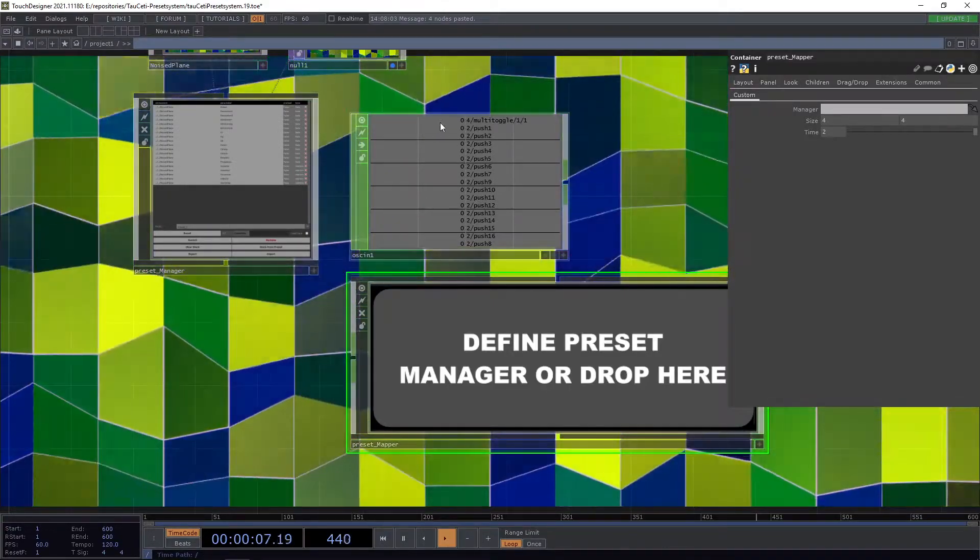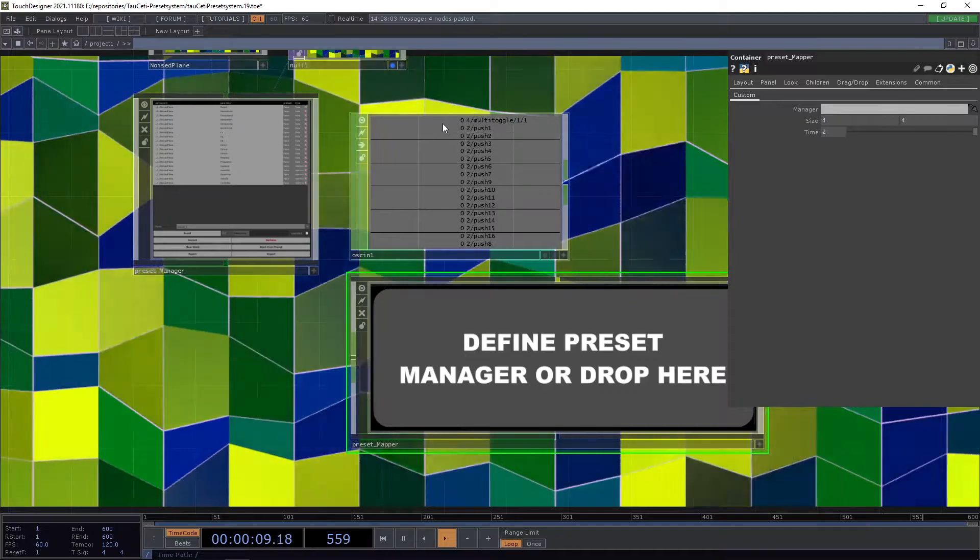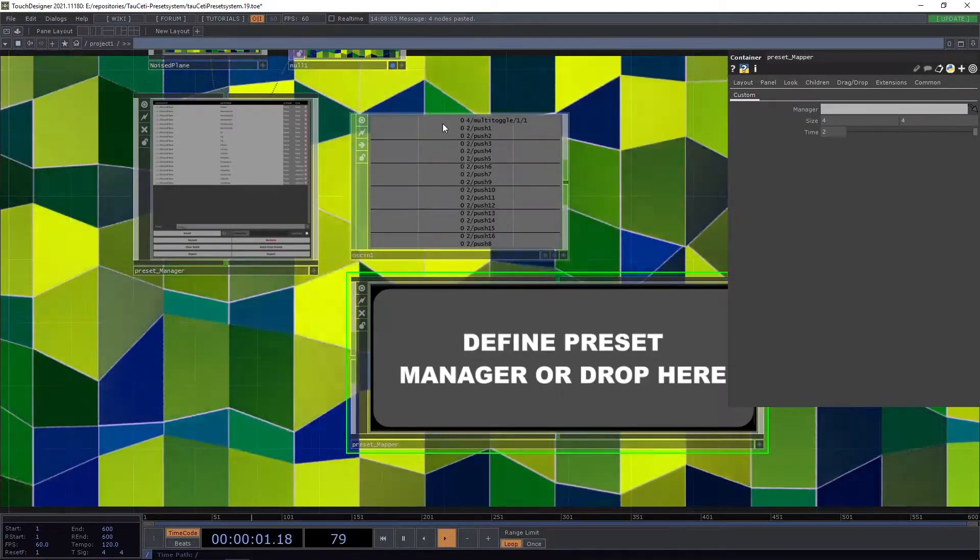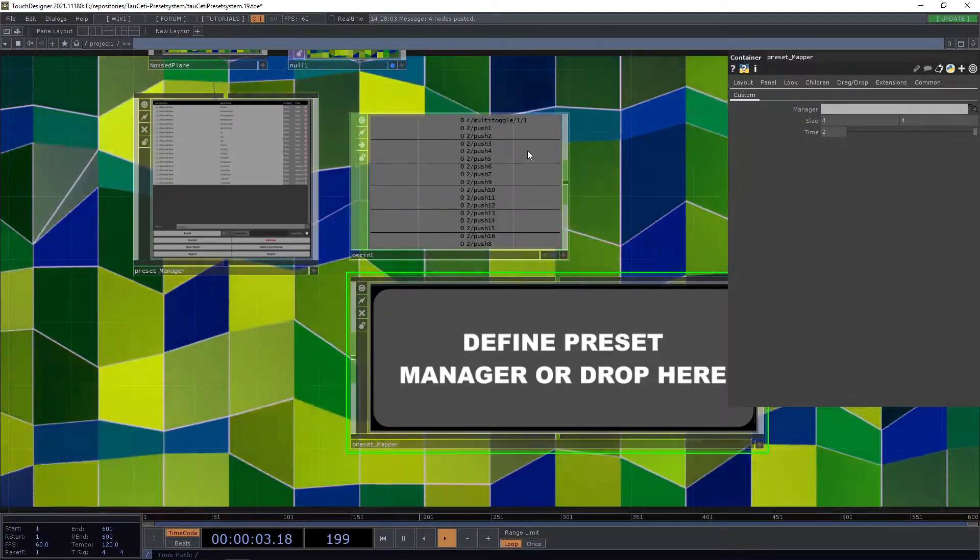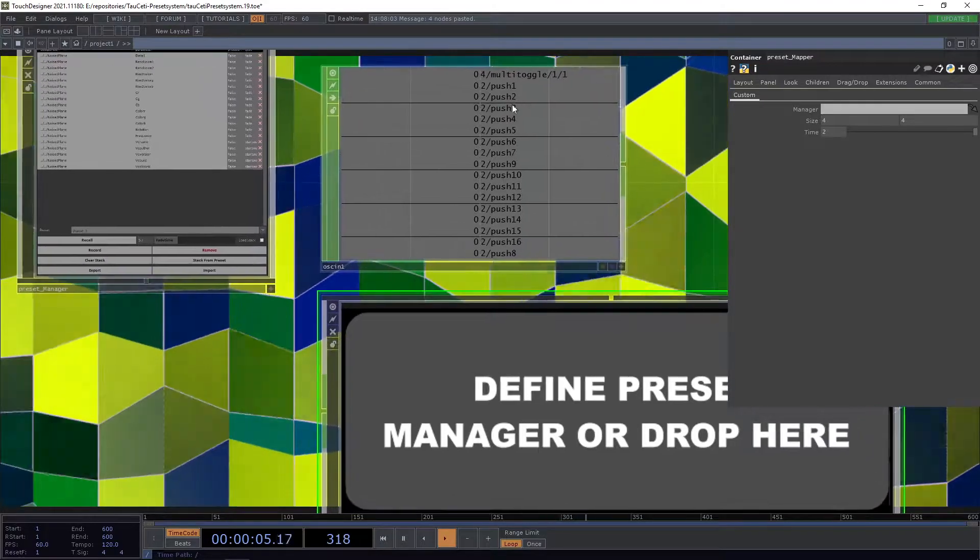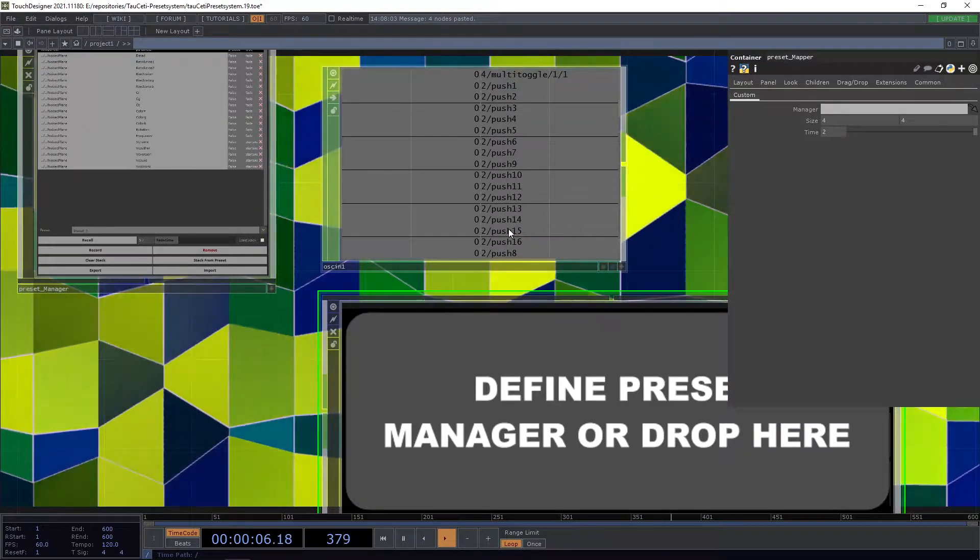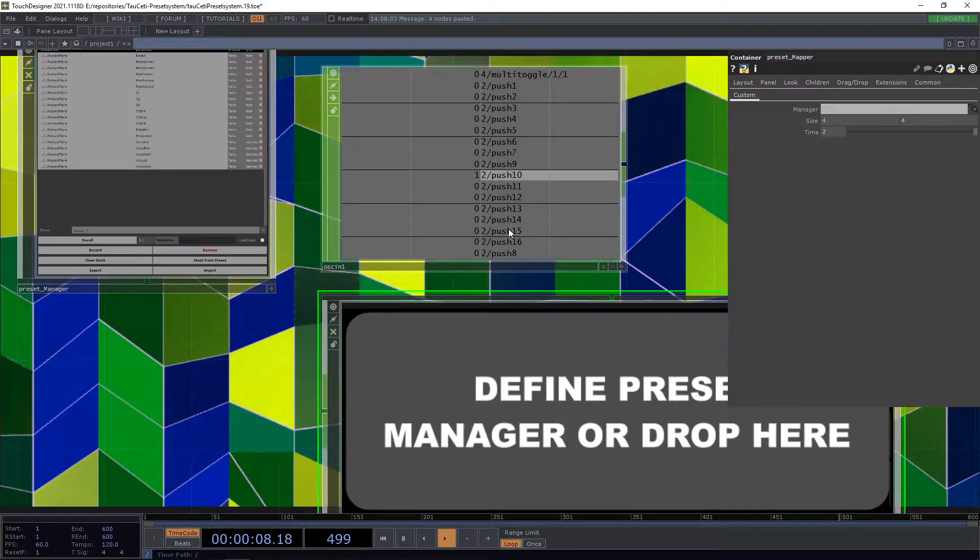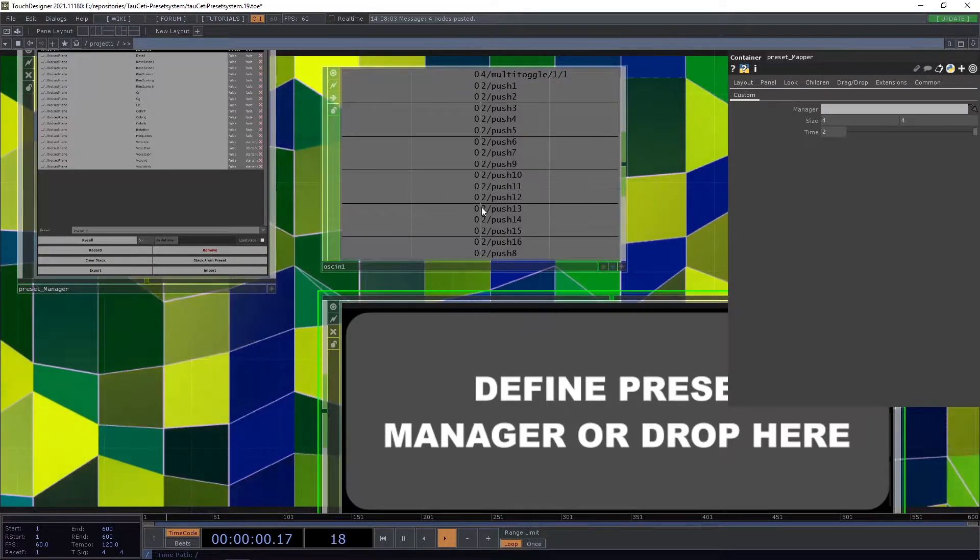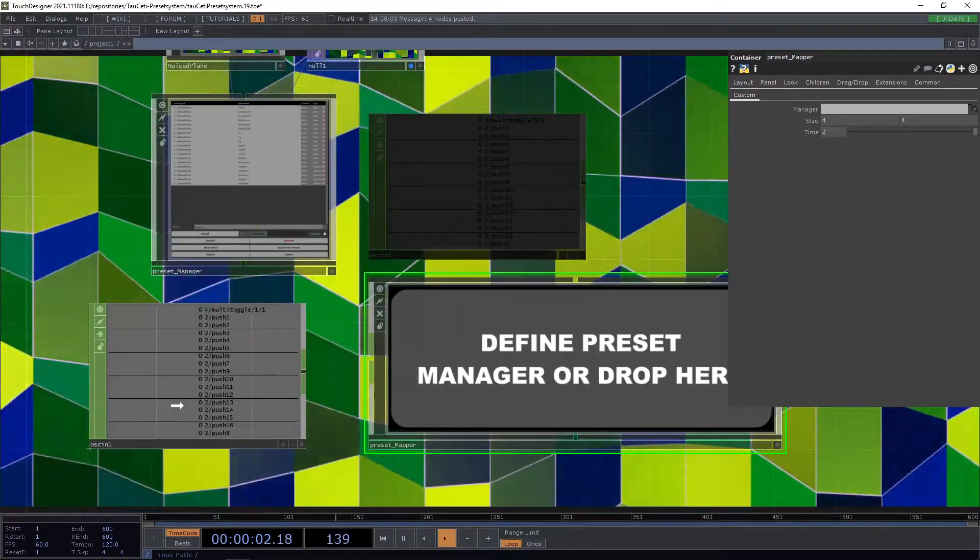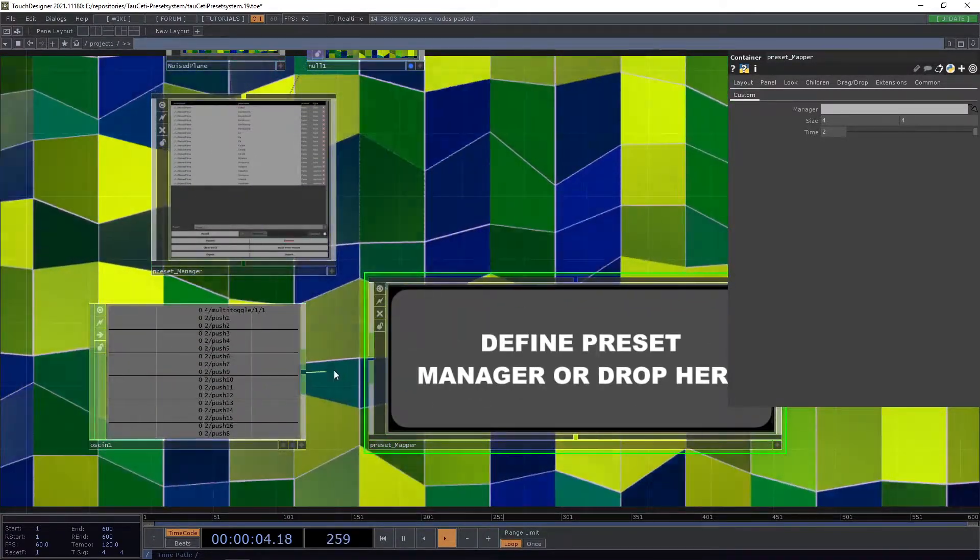So how does it work? I have my TouchOSC application here routed into Touch and as you can see we have the different buttons here going from 0 to 1. What we can now do is connect it to our preset mapper.